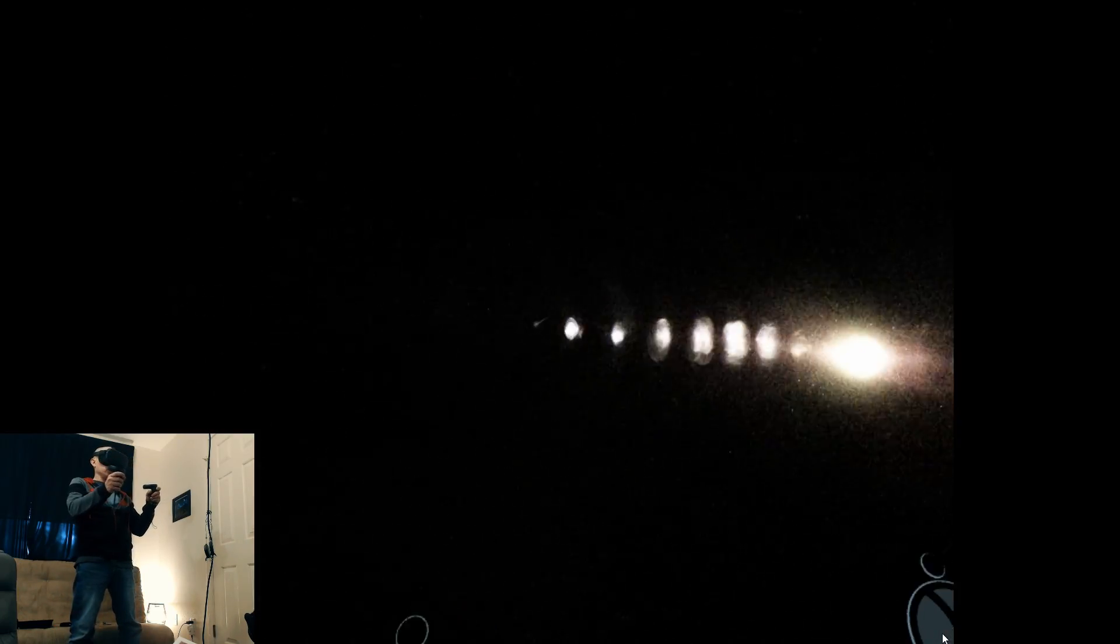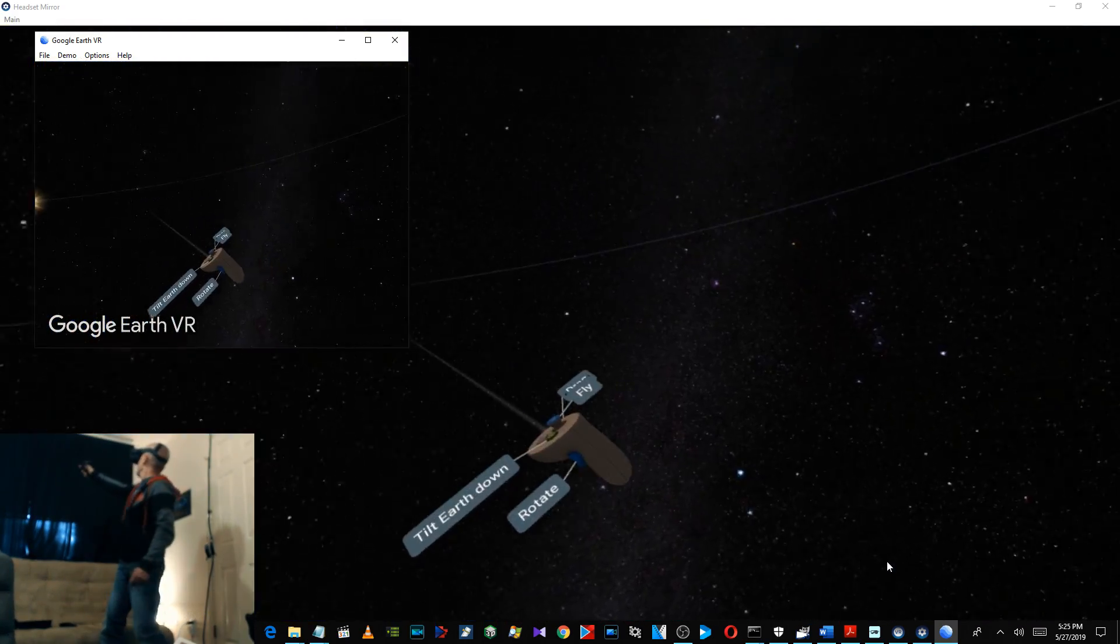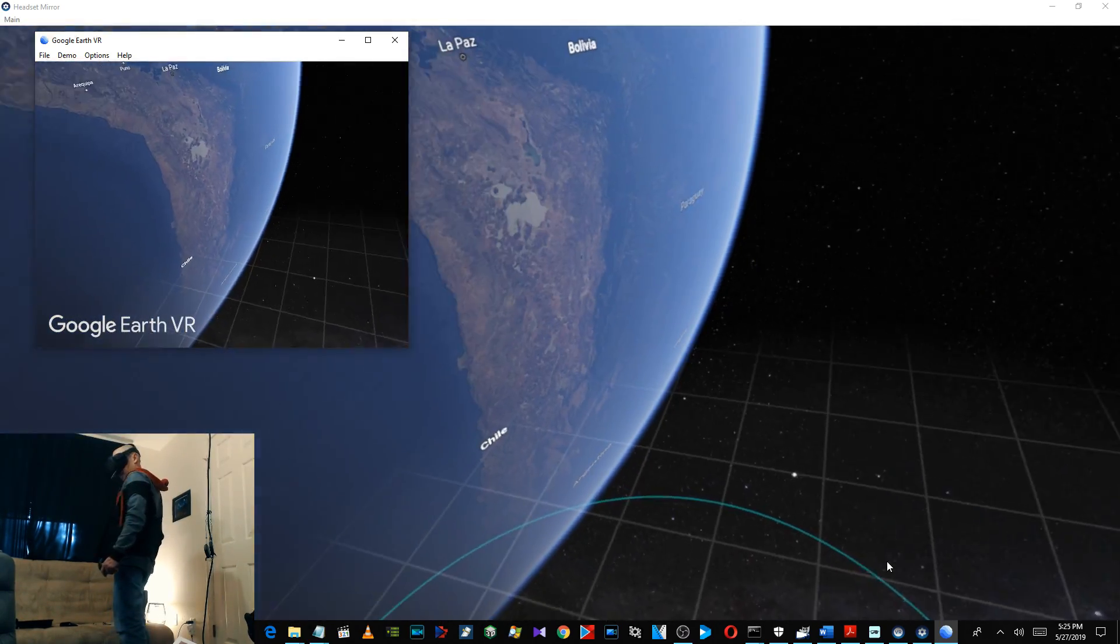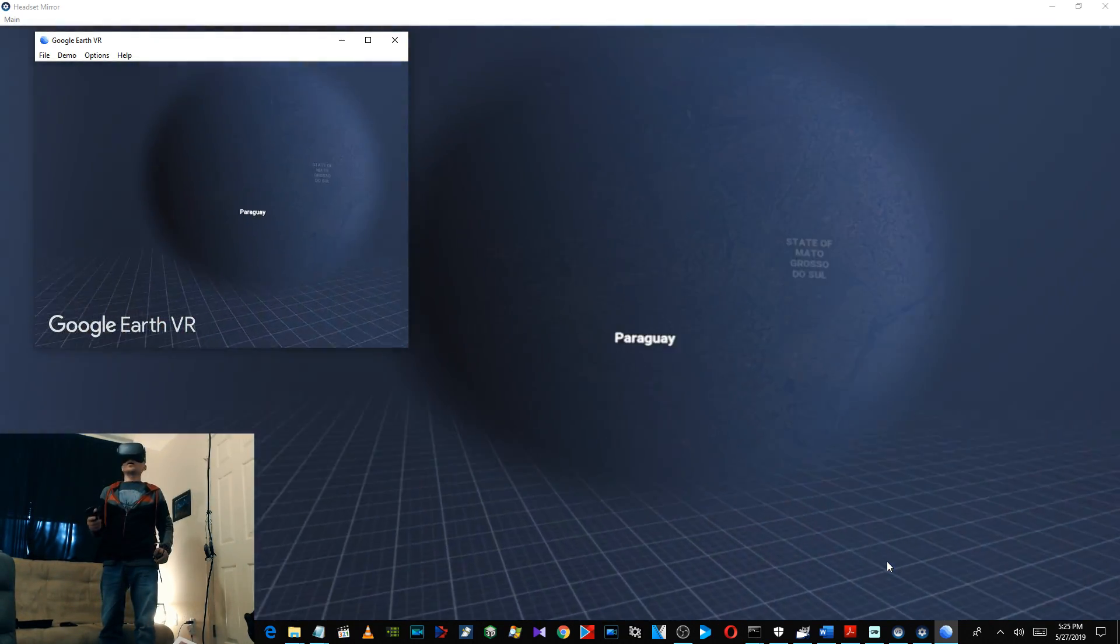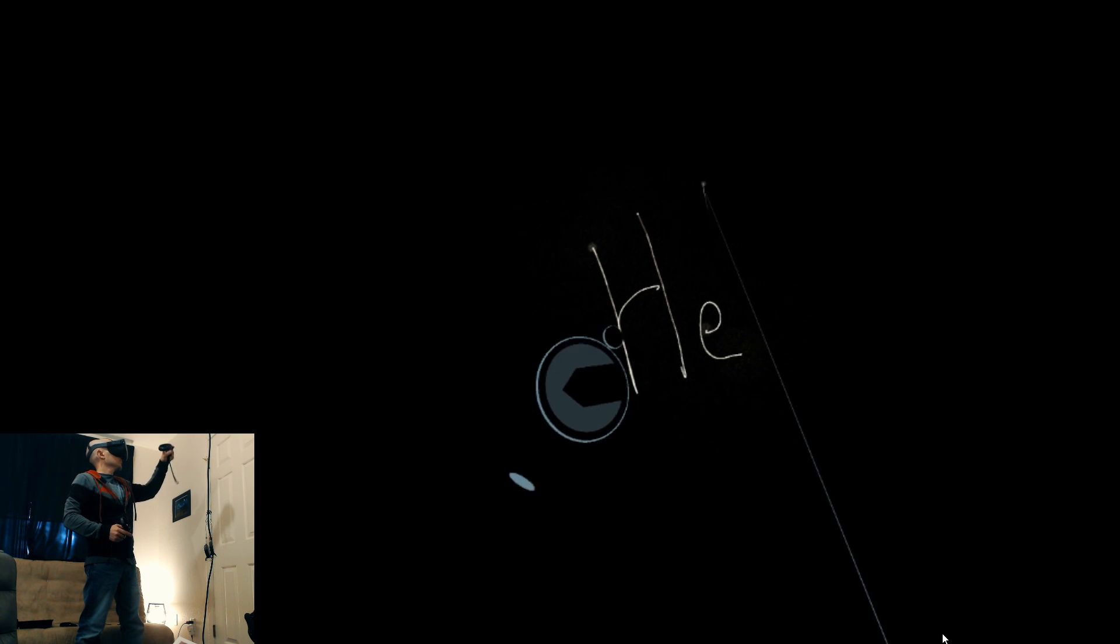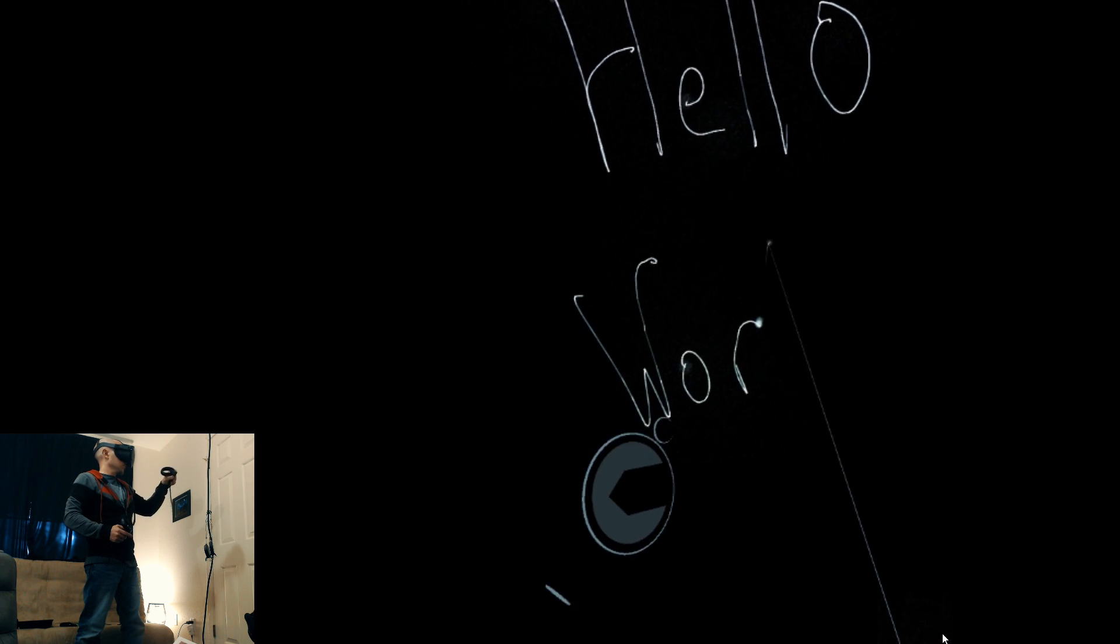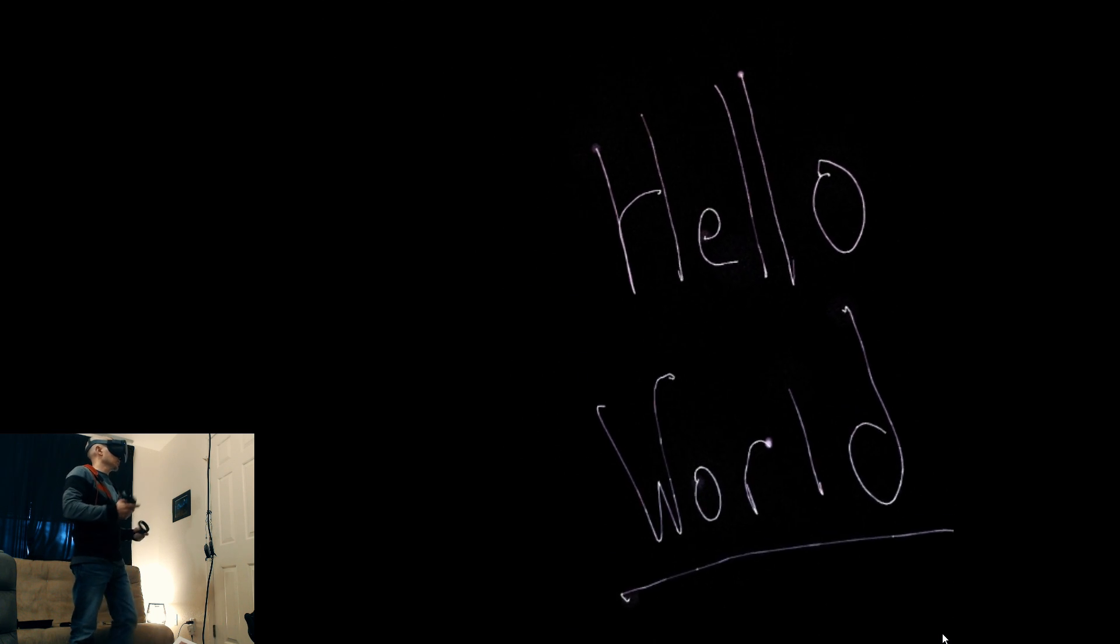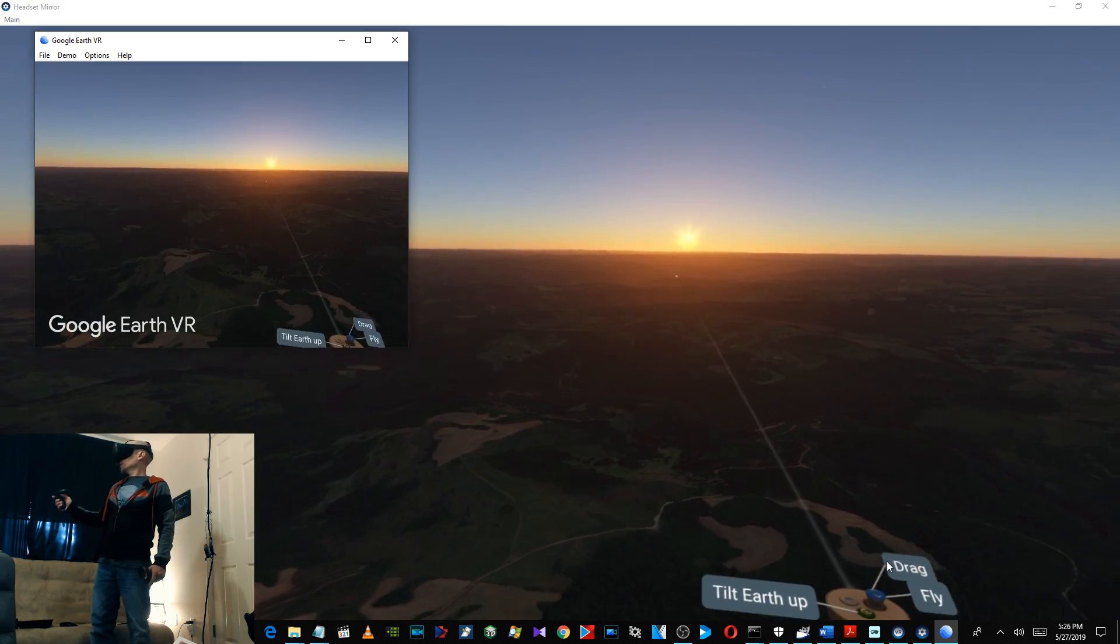This is really cool. Whoa, there's the sun! Wait a minute, this is Google Earth. It's just like I'm going to move the Earth. Wow, this is sick. It's just like I'm doing it. That's amazing.